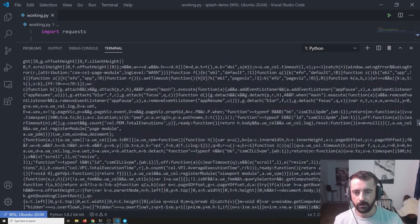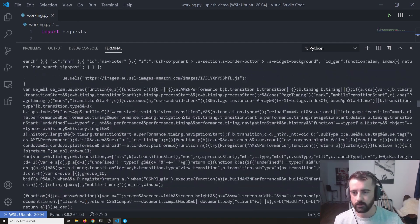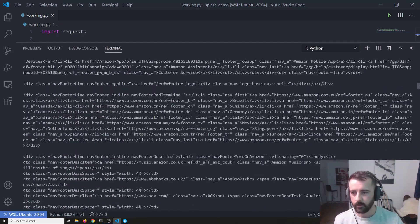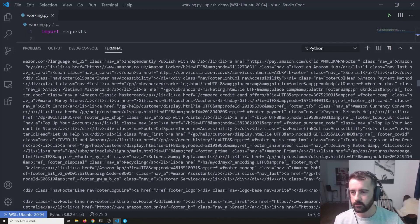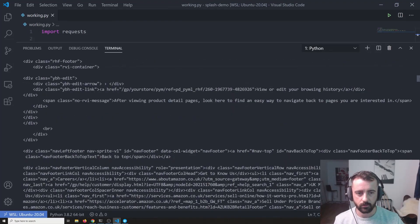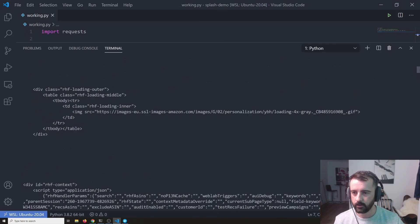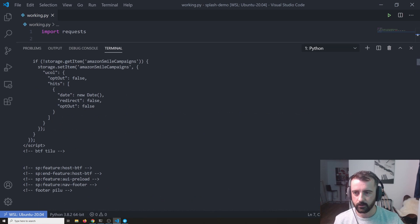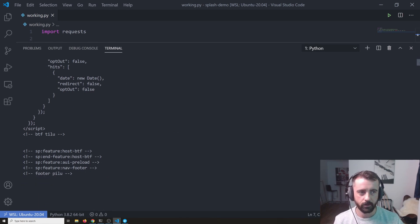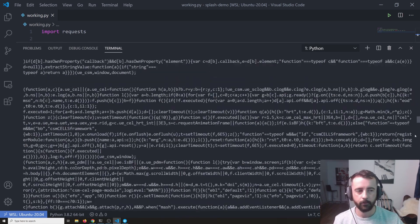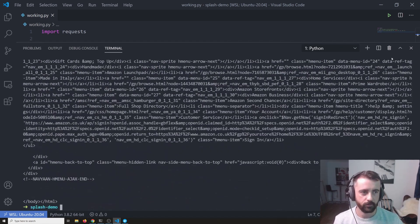Somewhere around here, there was some actual HTML code that looks like the page itself.